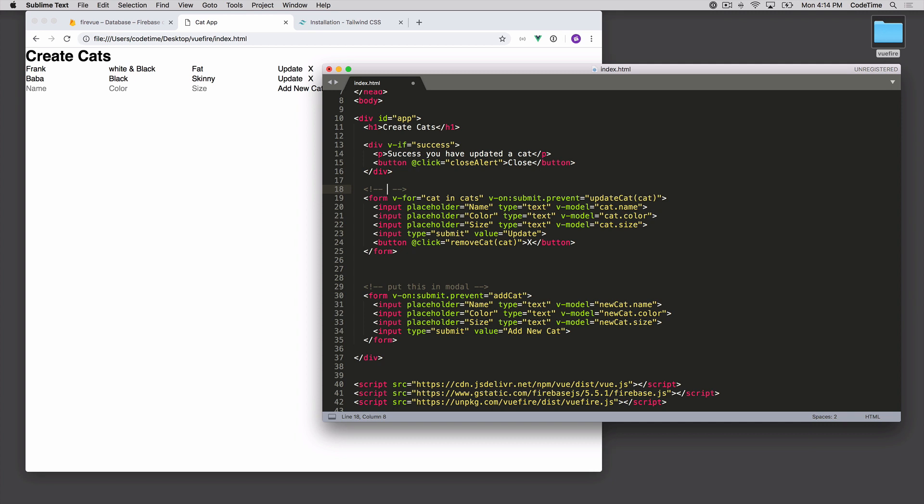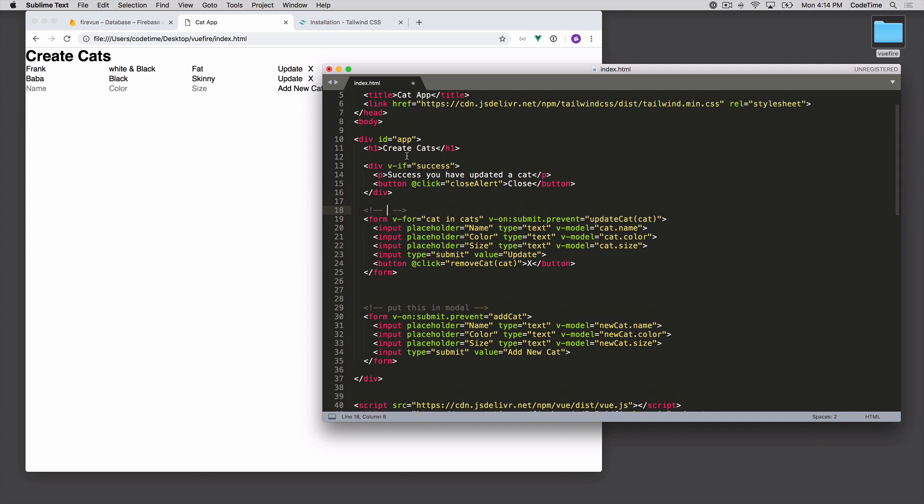Maybe we'll do something with an edit button so it doesn't show an input field by default — you have to click edit to do it. Let's start with the modal code and some container code.